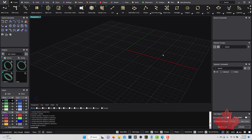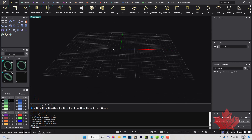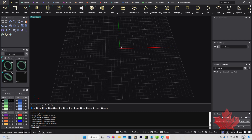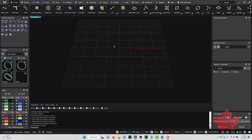Now that we've done an introduction to the user interface, I'm going to go over some basic modeling in Matrix Gold. If you're a new user who hasn't used any 3D program, this is basically for you. For those that have used Rhino, which is the main platform for Matrix Gold, you don't need to watch this — this is very basic.